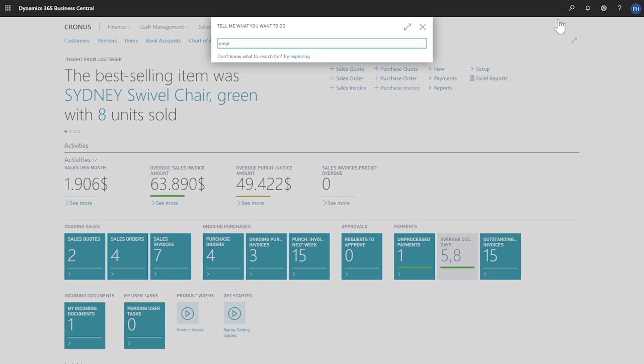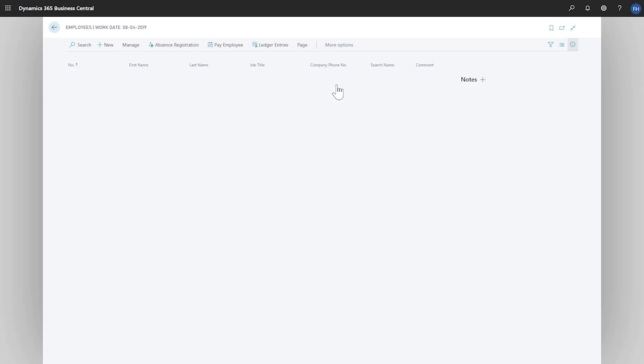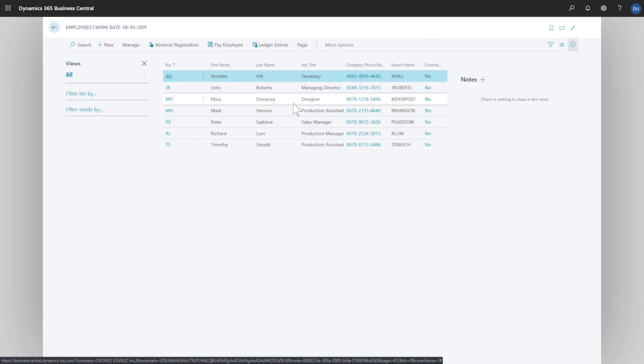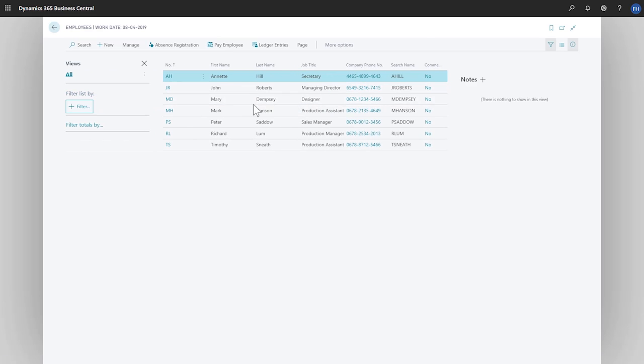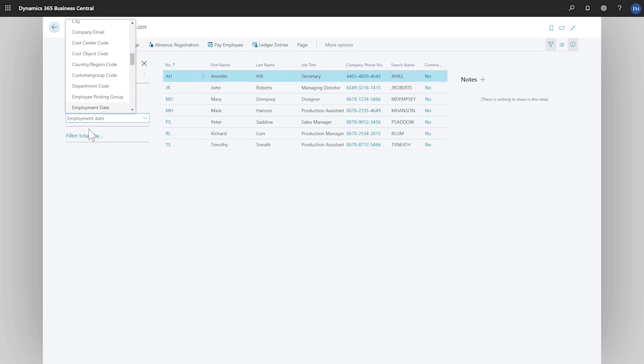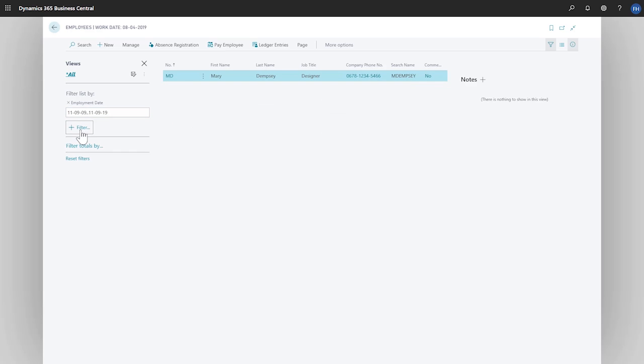In the tell me field, we'll enter employees. We'll press Shift plus F3 to bring up the filter pane. Let's use a date expression to filter on employees whose employment date is within the past 10 years. We'll type minus 10Y for the last 10 years, then an ellipses, and then today.